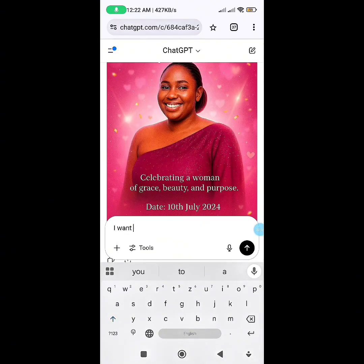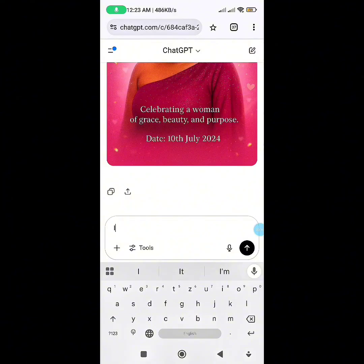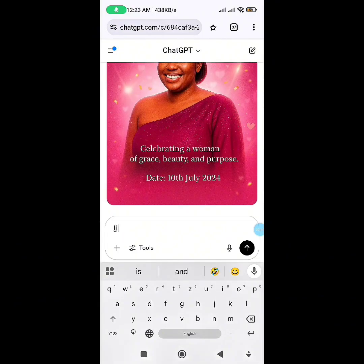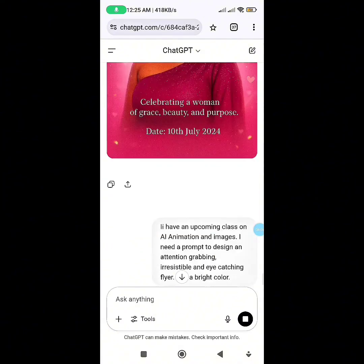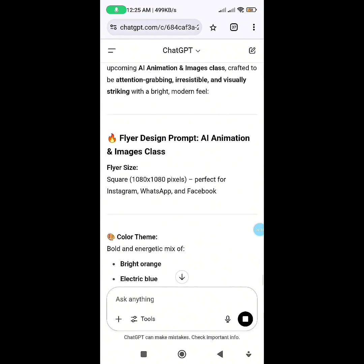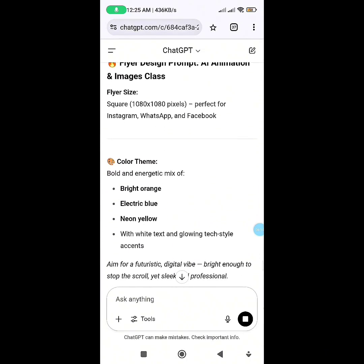I was explicit enough — I told ChatGPT that I have an upcoming class where I'm going to teach people about Facebook ads, and I want a prompt to design my flyer. It gave me the prompt with colors, and I changed the colors to get that result. Now let me do another one: I have an upcoming class on AI animation and images, and I need a prompt to design an attention-grabbing, irresistible, eye-catching flyer using bright colors.